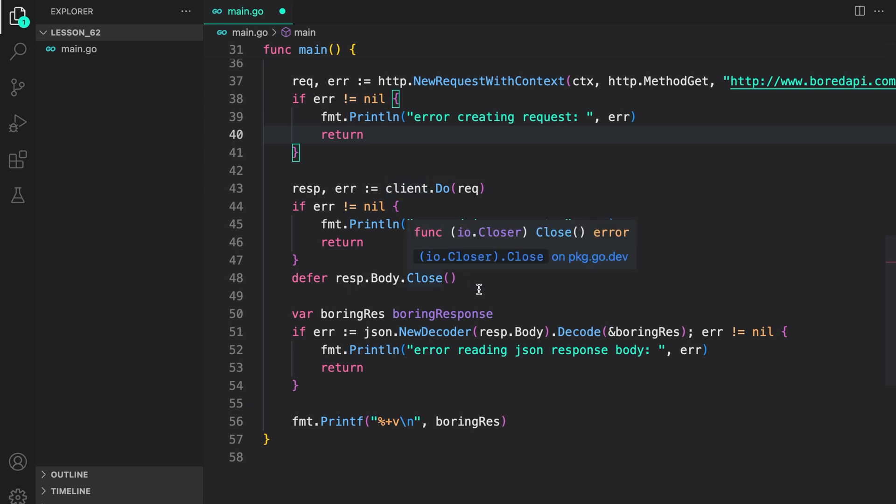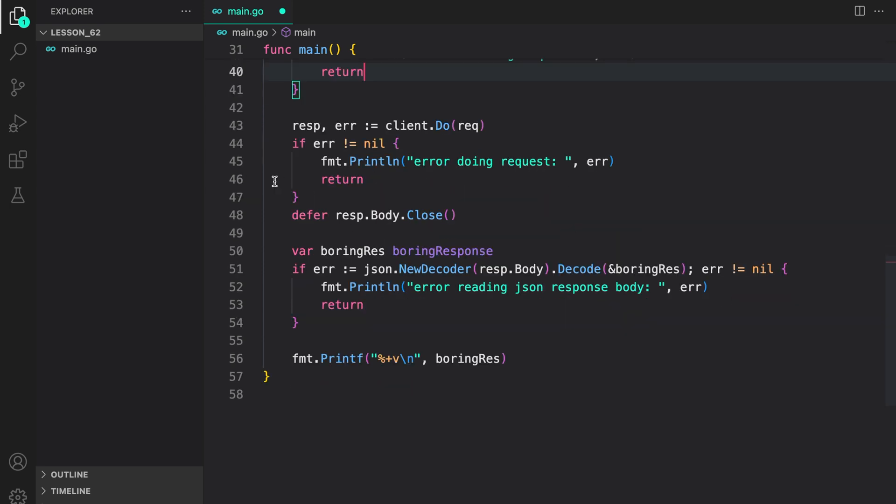Then, if there's no error, we close the response body by deferring it. And in the end, we decode whatever response we get from the Boring API, and then log it to the console.